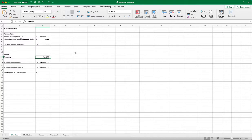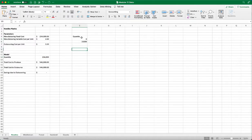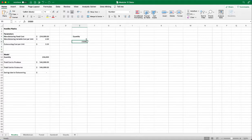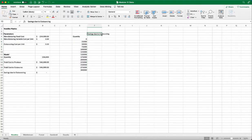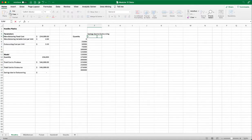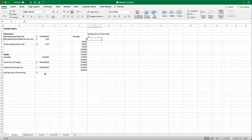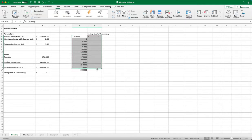So let's take a look at how we solve this problem using data table. So we enter the quantity of zero and 25,000. And then we can pull it down all the way to 300,000. And for saving due to outsource, we want to find out the savings. That's our output.